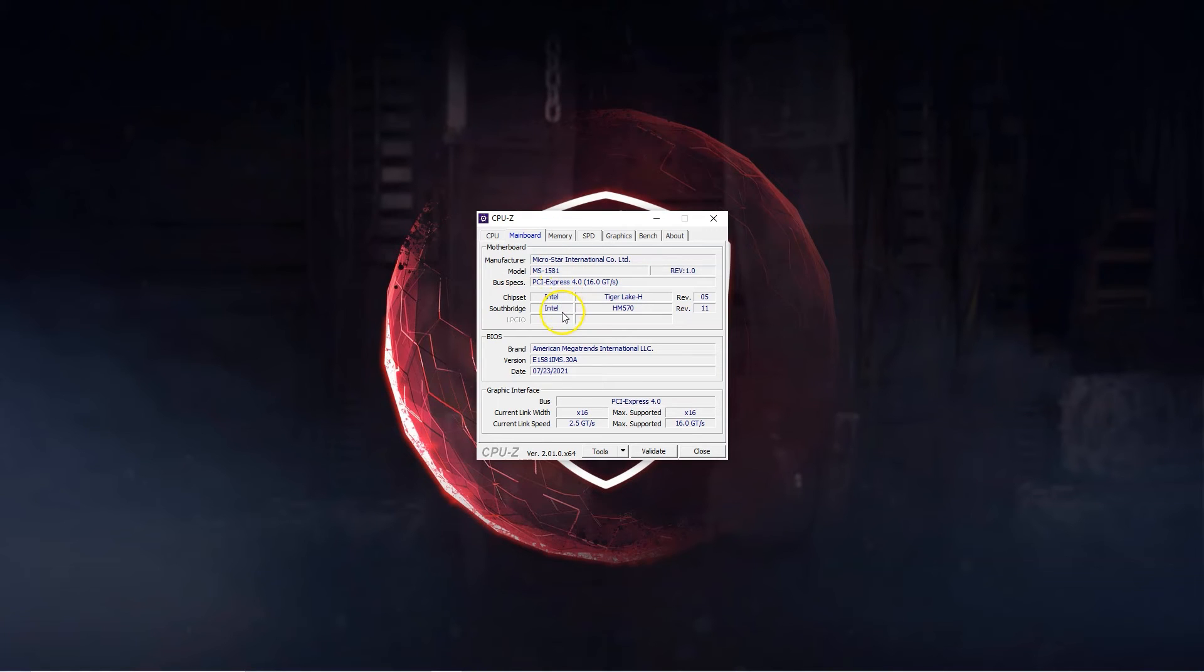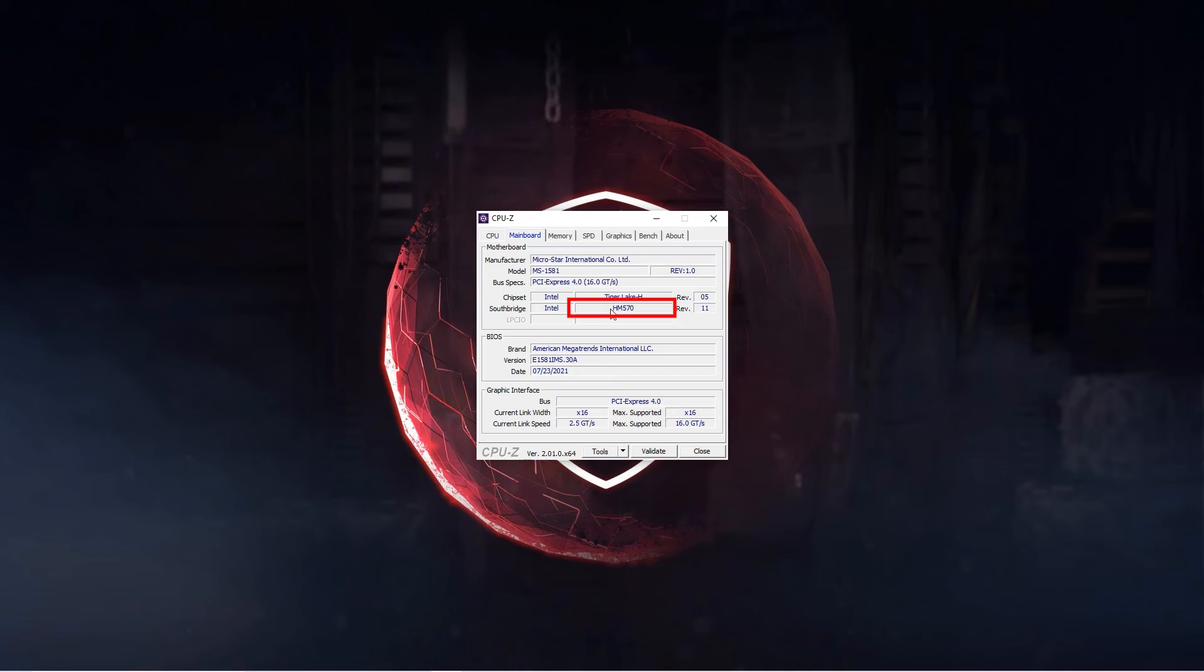The neat part about this utility is that it also tells you the chipset model of the motherboard which in my case is the HM570. I can use this information to figure out the nitty gritty details regarding the features of my motherboard's chipset like how many PCI lanes it has or whether it is overclockable or not.